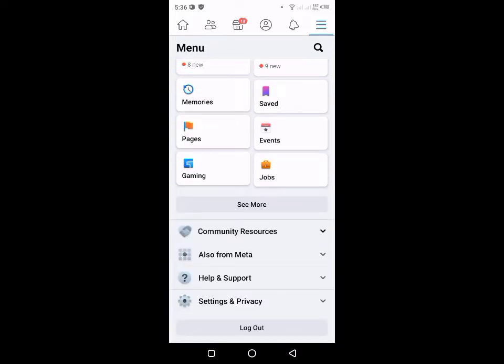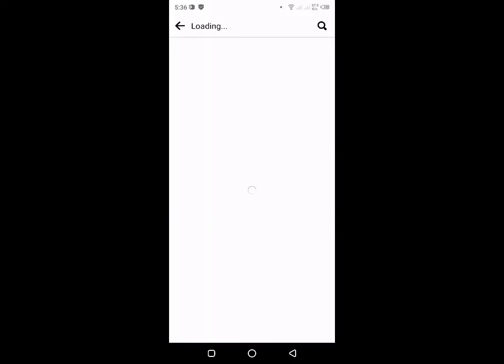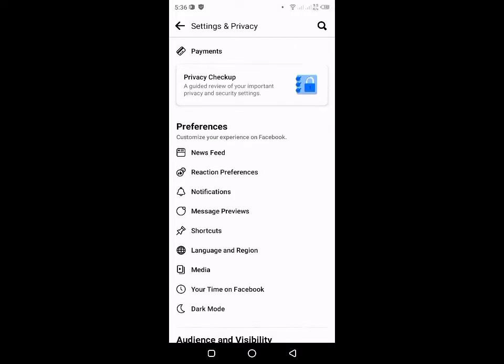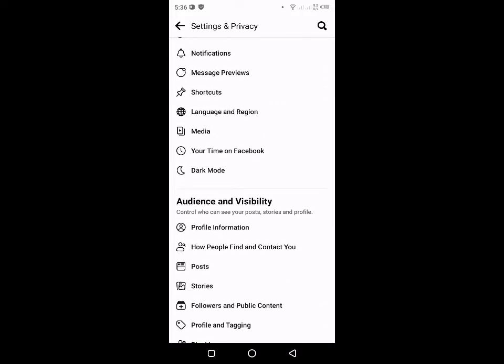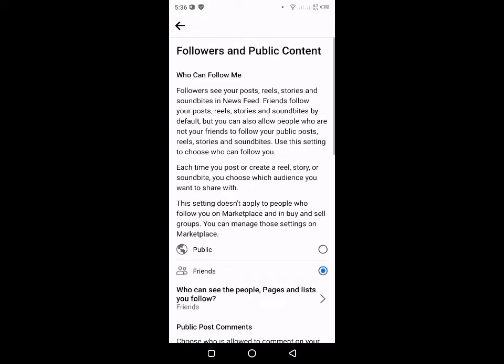Scroll natin pababa — ayan — Settings and Privacy. And then click natin itong Settings. Ayan, and tayo natin. Hanapin natin yung Followers on public content. Ayan, click natin ito.